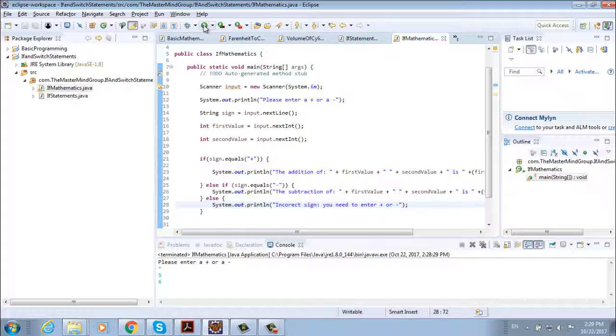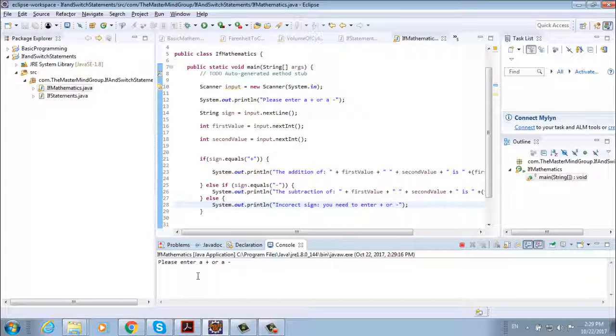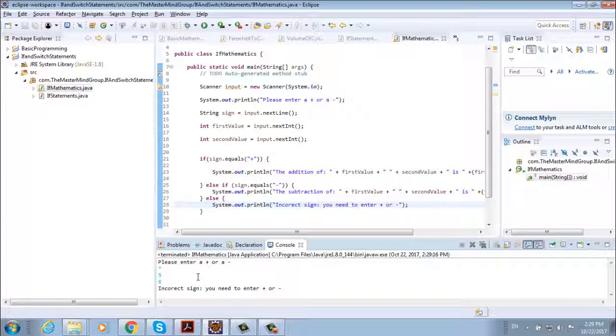So if we run it again and type multiply five six, we go in our else statement. Incorrect sign. You need to enter plus or minus.